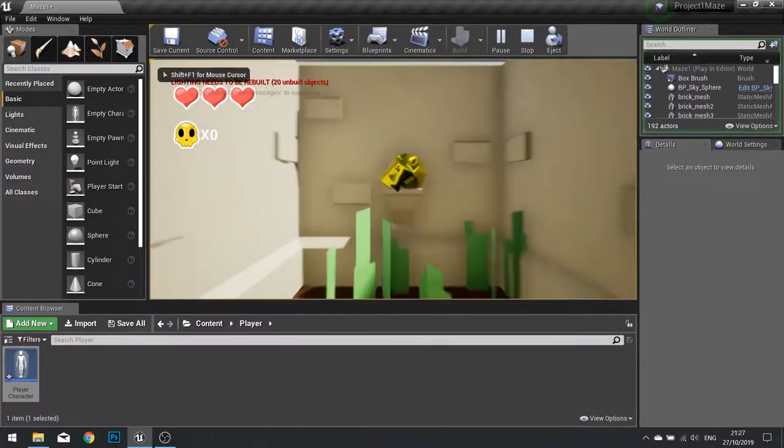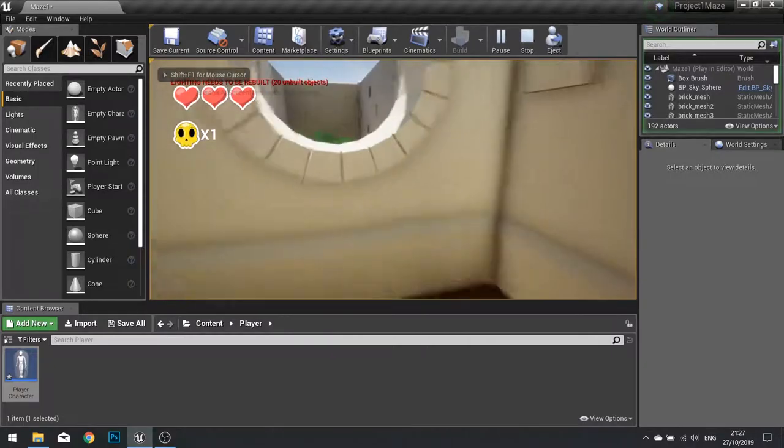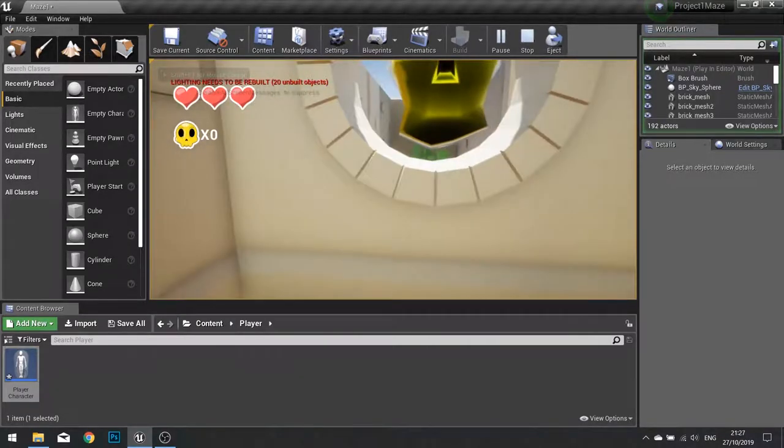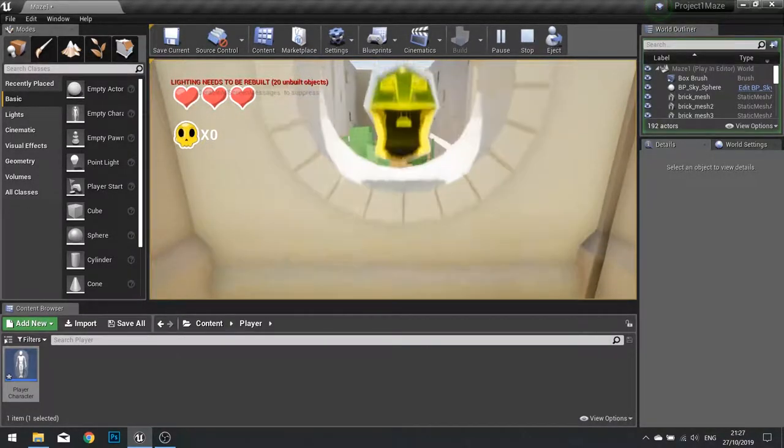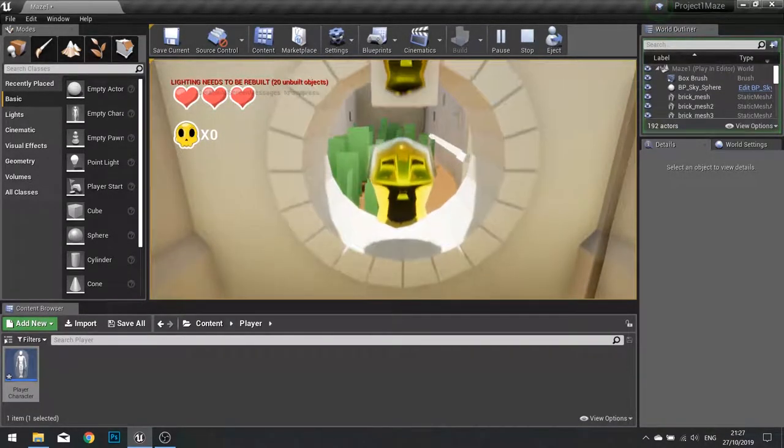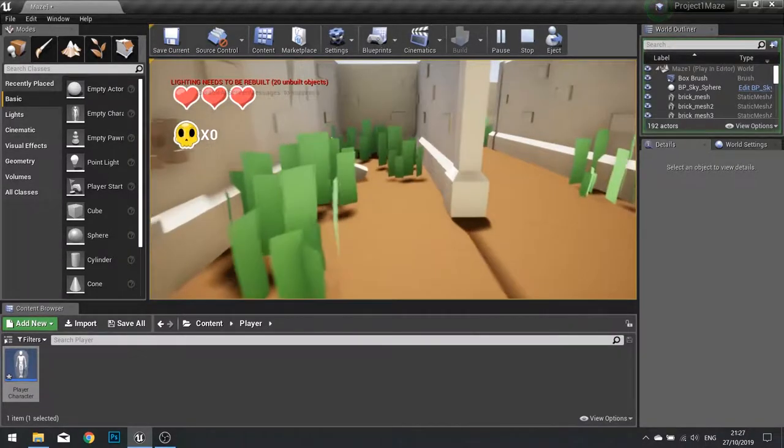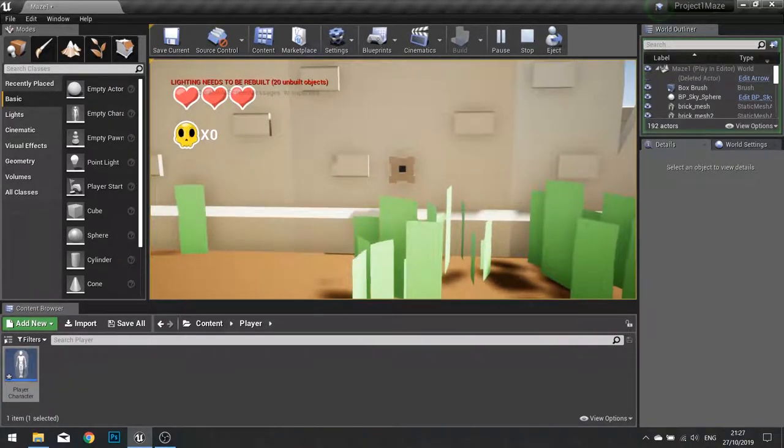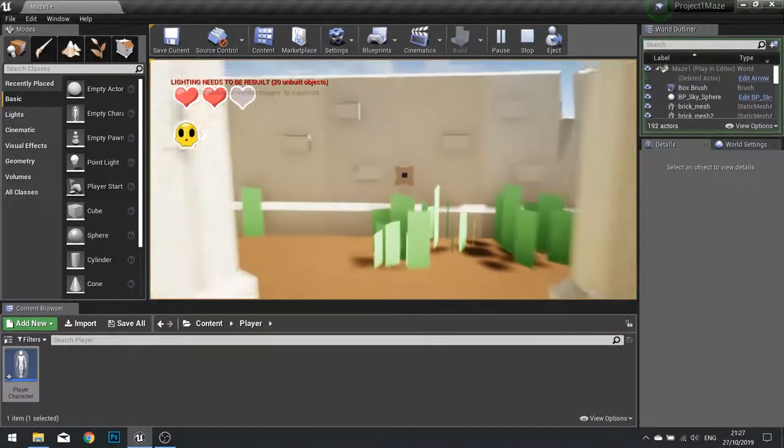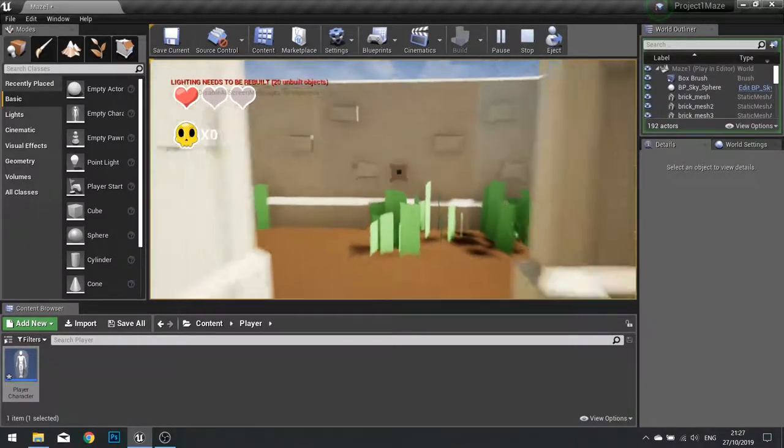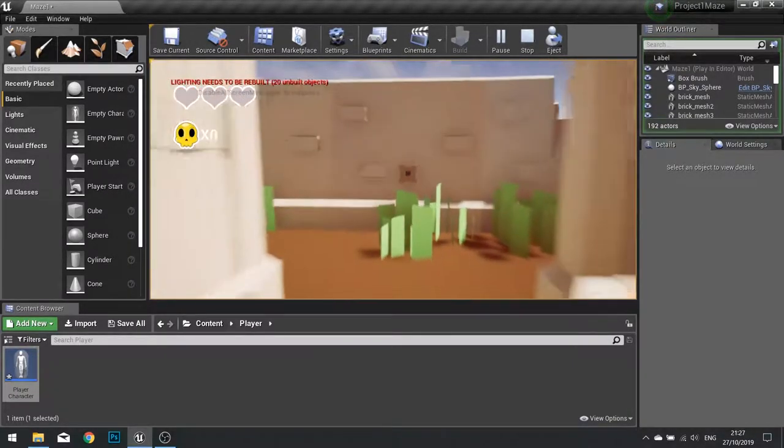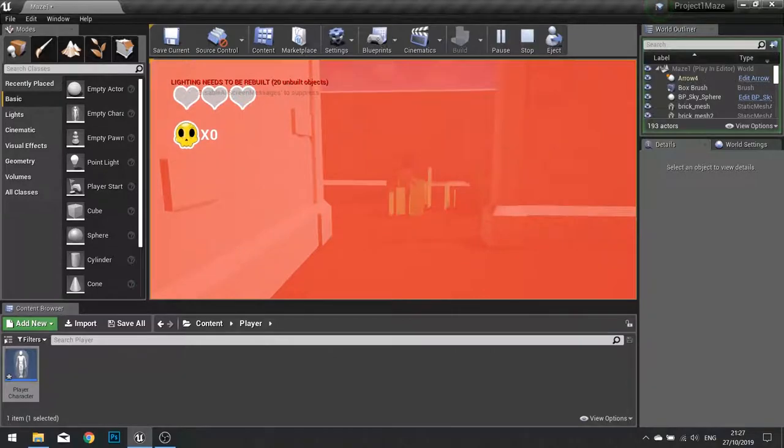Test this out. We get ourselves killed by the arrows. We get hit once, twice, and a third time. Takes us to the lose screen.